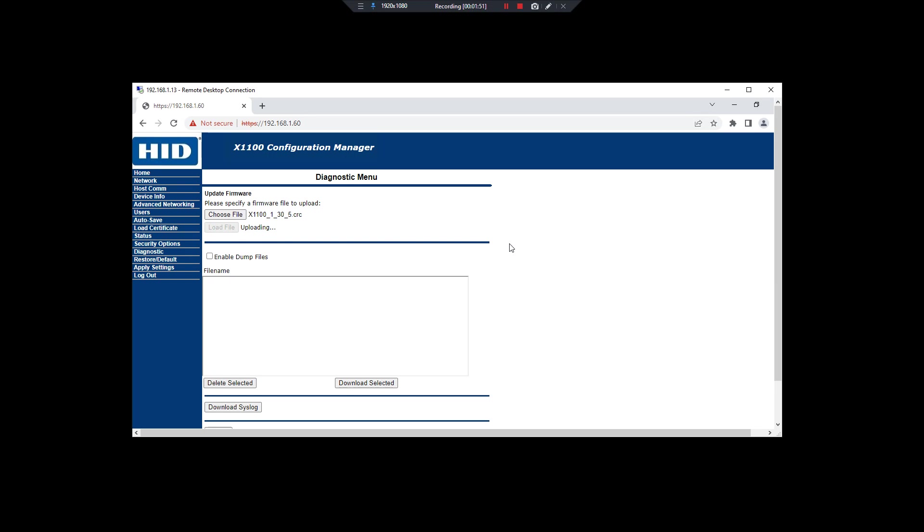After that, click the Load File. After this loading it will reboot as mentioned, so wait for it to reboot.